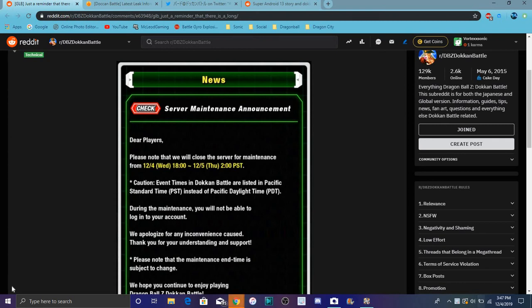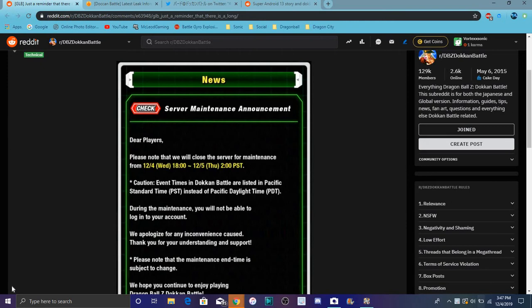Alright everybody, so what's up? I'm back today. I got a quick Dokkan Battle video I want to do. I did do a Dokkan Battle video a few hours ago, but I kind of ran out of breath. I kind of ran up the stairs. Yeah, we did get some new translations.